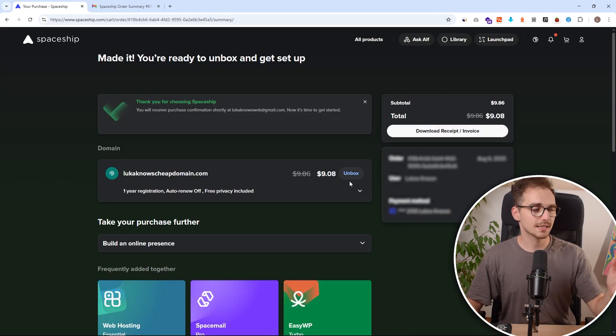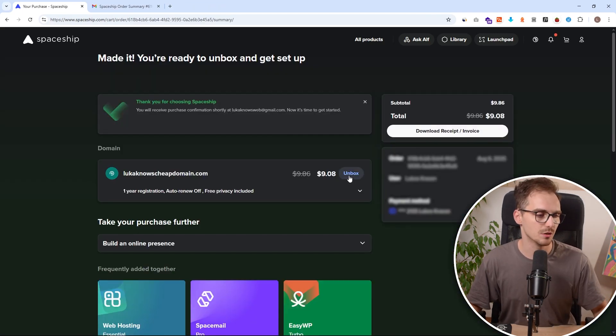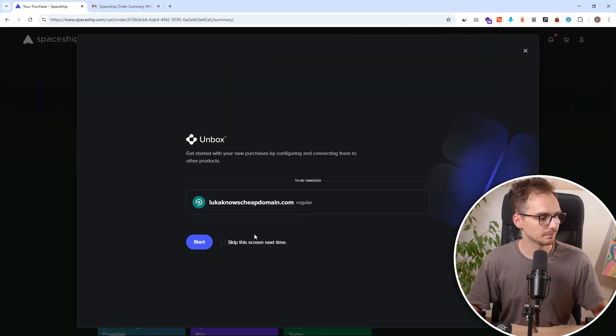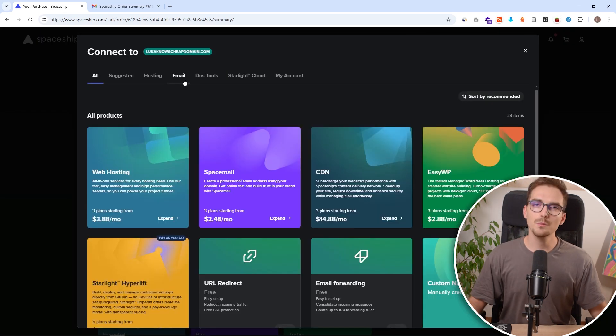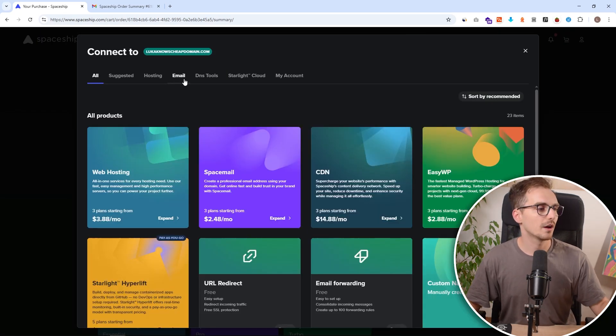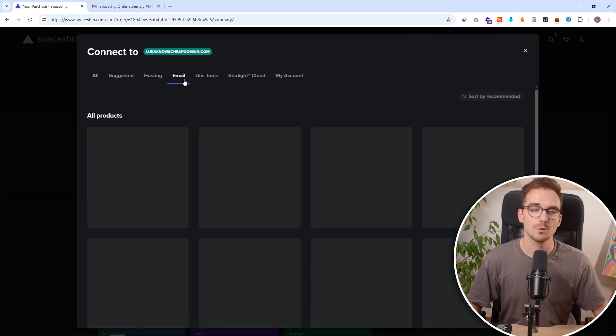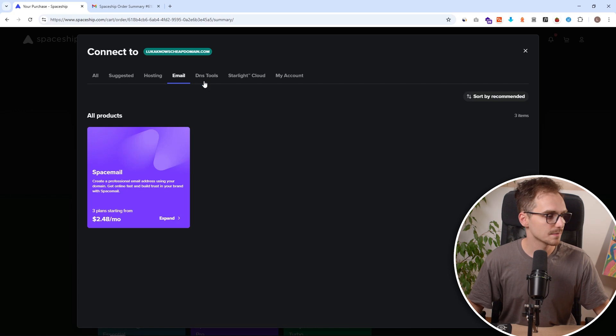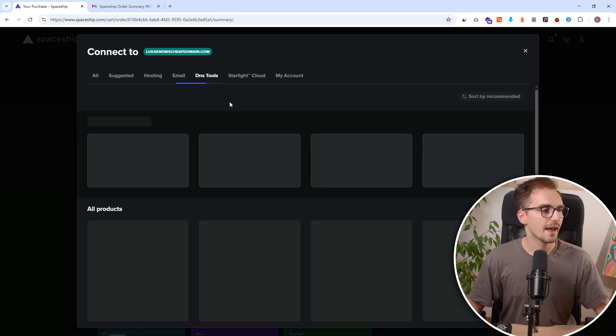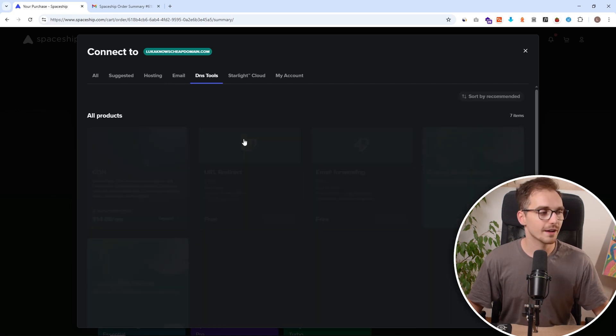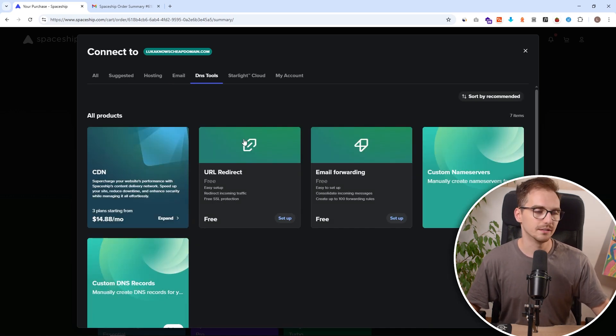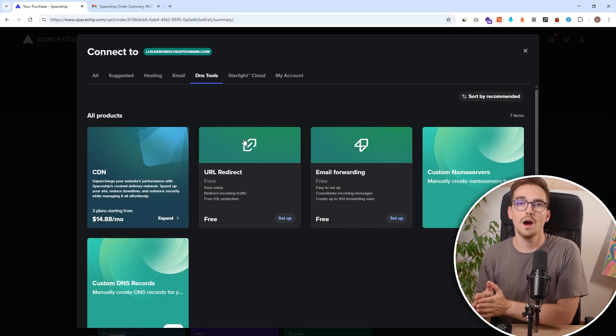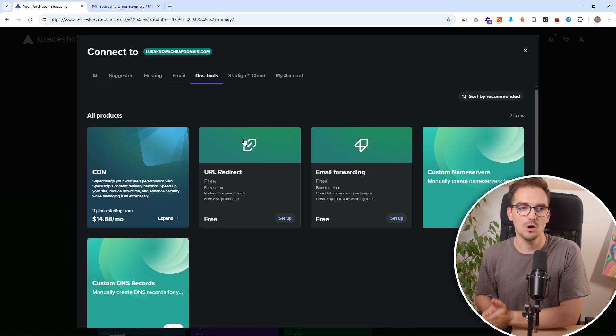And we can see we successfully bought this domain. So now I just need to click on unbox. And here we can modify all of the things, so create custom email addresses, and also we have access to our DNS tool in order to connect it to our web hosting.